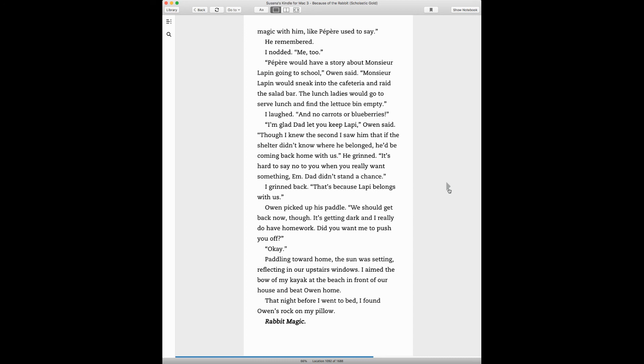Owen picked up his paddle. We should get back now, though. It's getting dark and I really do have homework. Do you want me to push you off? Okay. Paddling towards home, the sun was setting, reflecting in our upstairs windows. I aimed the bow of my kayak at the beach in front of our house and beat Owen home. That night before I went to bed, I found Owen's rock on my pillow. Rabbit magic.